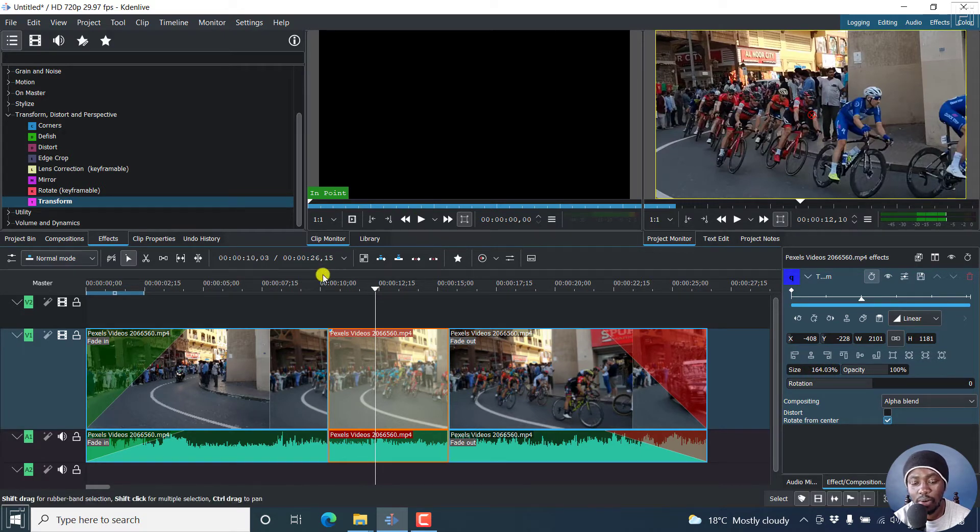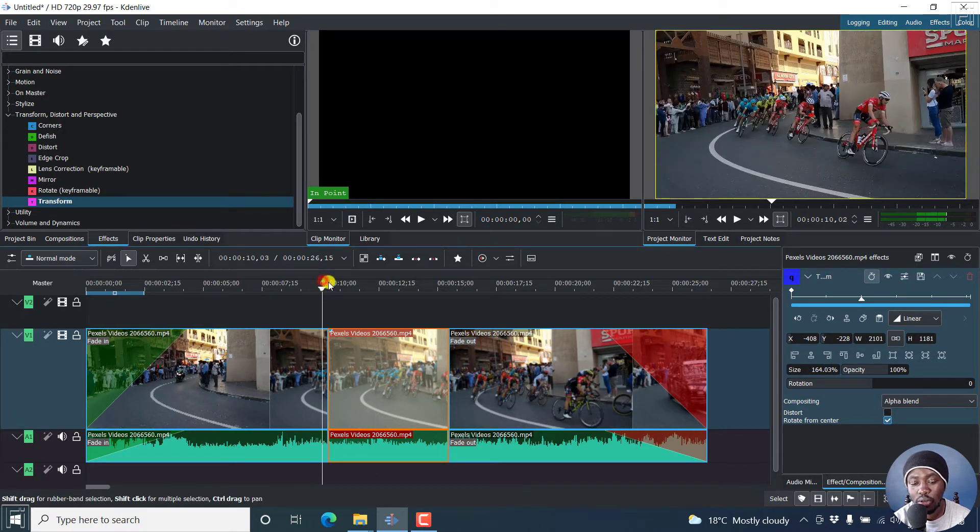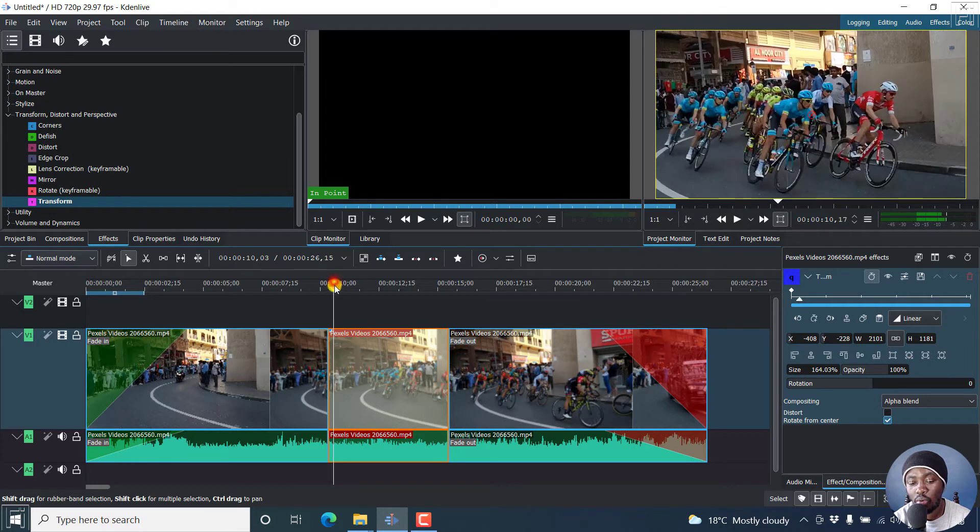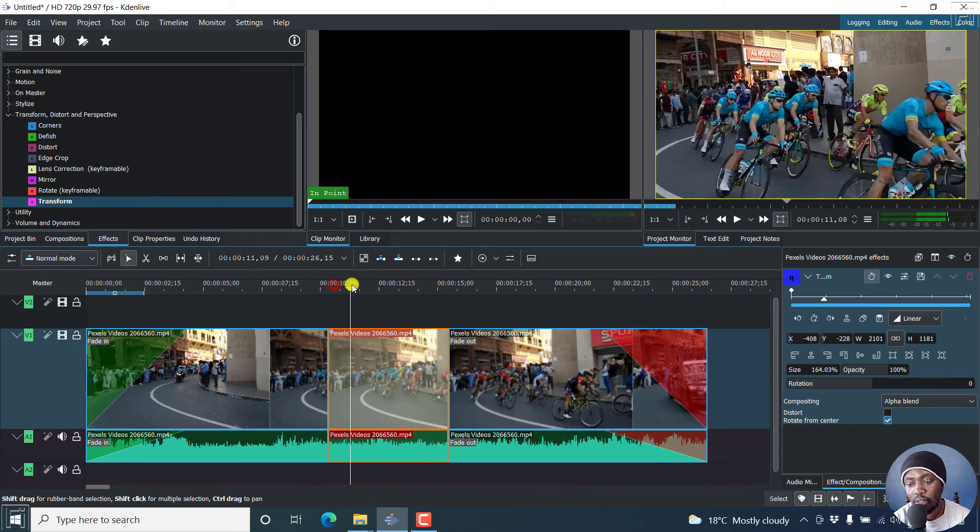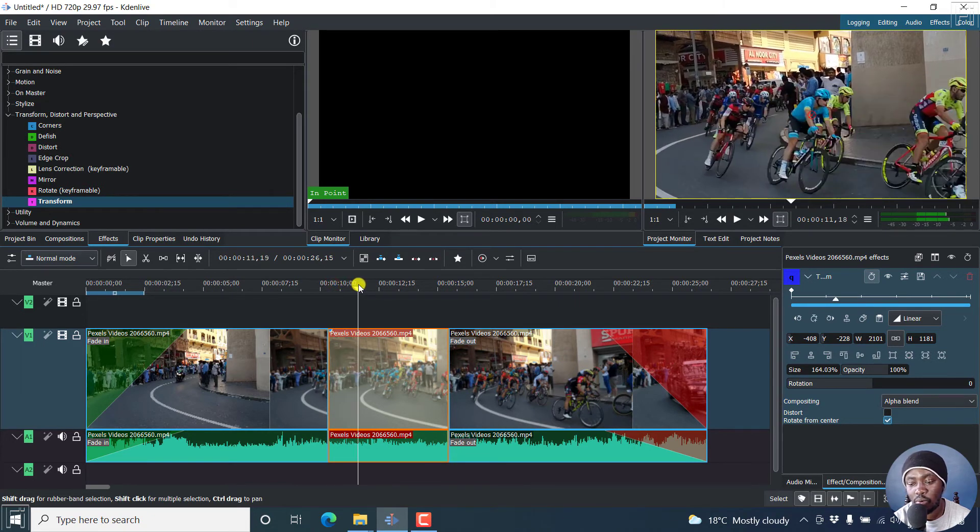And this applies to the whole clip. So that's the zoom in.